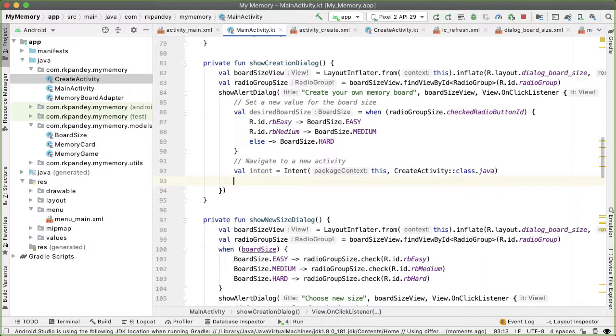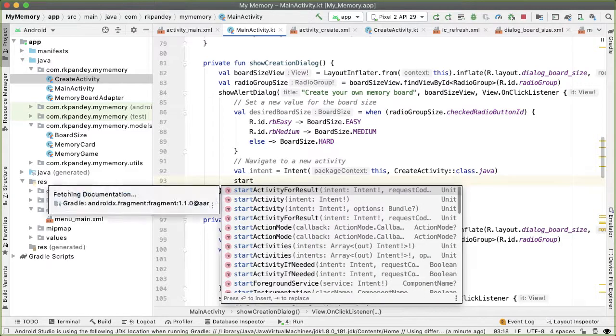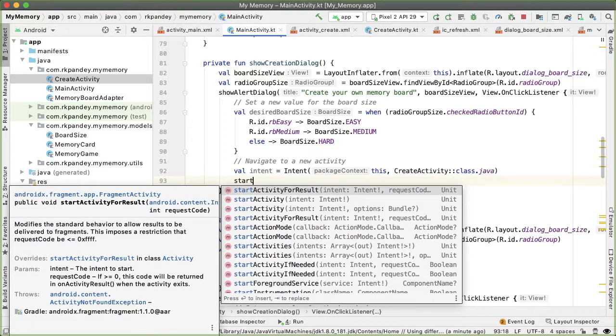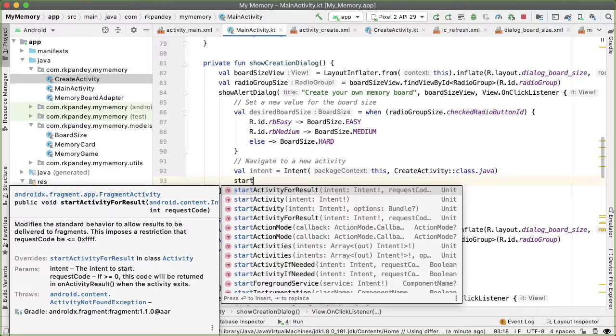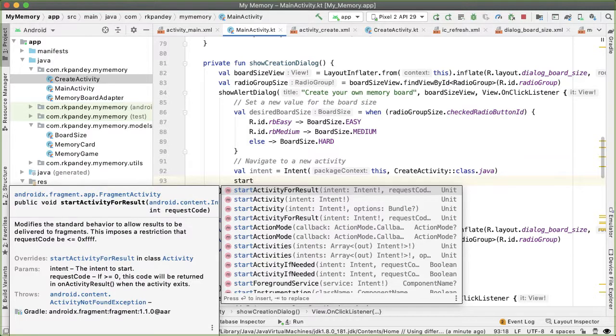And now in order to actually navigate to the create activity, we need to call this method start activity. And there are two versions of the start activity method. One is start activity and the other is start activity for result. The start activity for result is necessary if you want to get some data back from the activity that you've launched.